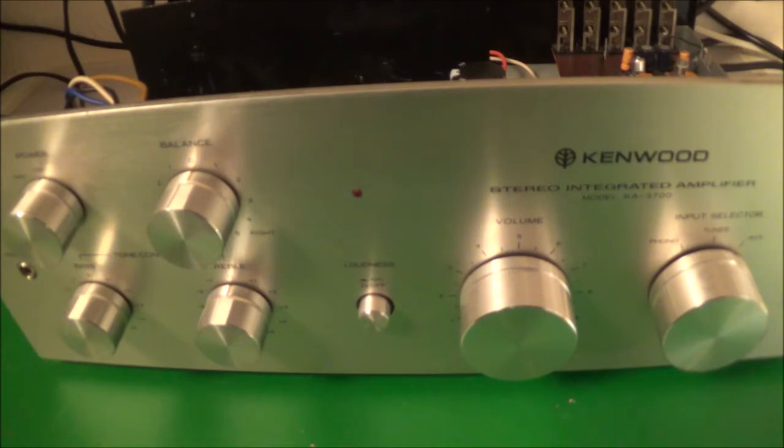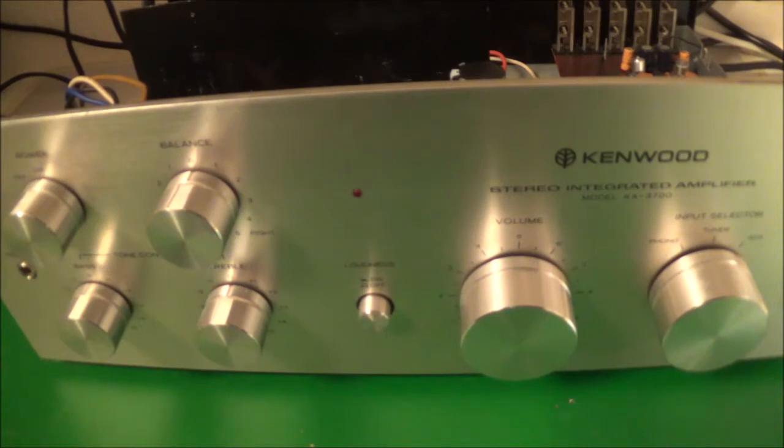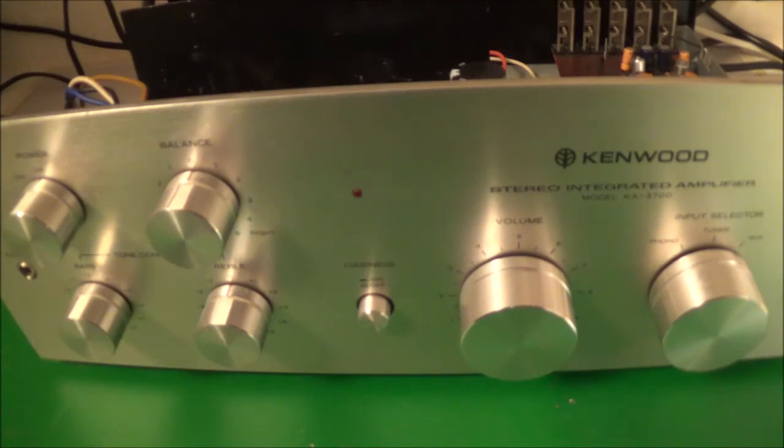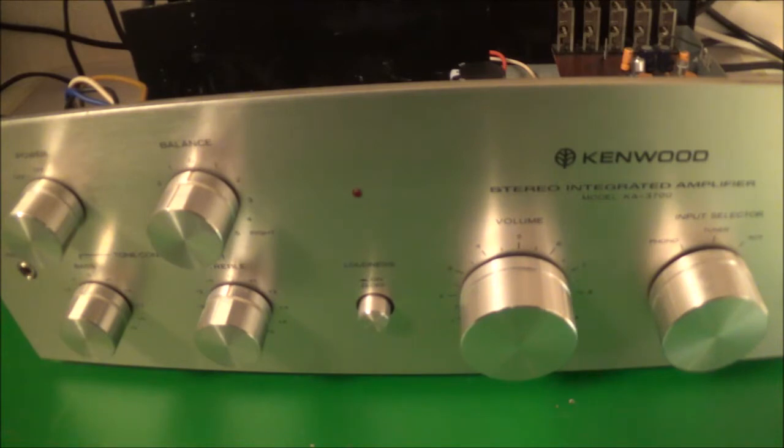But just working the input selector back and forth, without spraying anything, made that problem basically go away. Now today I'm going to take a little bit of a closer look again. As I said, I only looked at it for a couple minutes and now I'm going to go a little bit deeper into it.